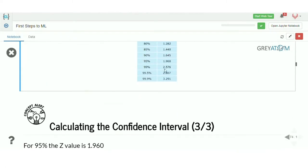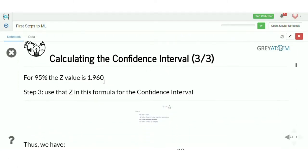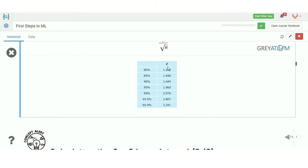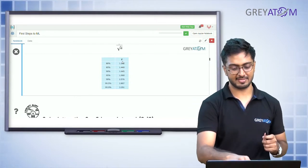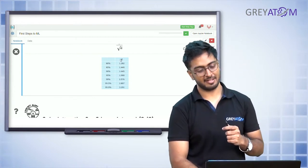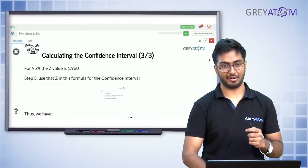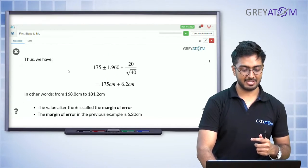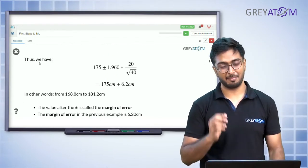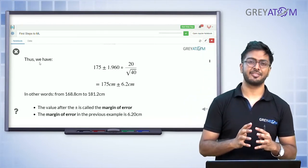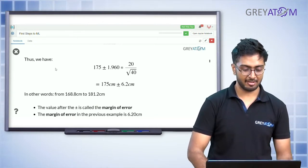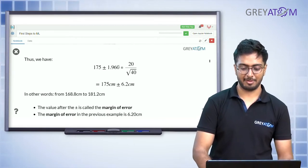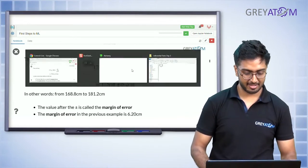Then find the z-value for the corresponding confidence interval. Remember the formula for z-value: in a normal distribution, when converting to standard normal, you subtract the mean and divide by the standard deviation, where the standard deviation is sigma by root n. For 95 percent, the z-value is 1.960 from the table. This table is basically the inverse of the CDF table — where you have the CDF values and the corresponding z-scores. So for a 95 percent confidence interval, the z-value is 1.960, meaning your z-score should lie between plus minus 1.960, giving a confidence interval of 175 plus minus 1.960 times 20 divided by root 40.